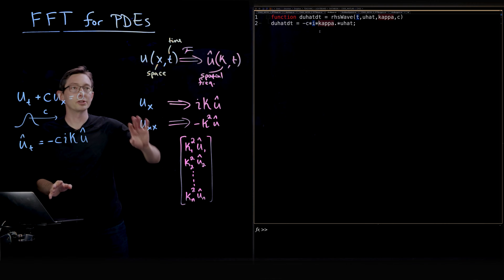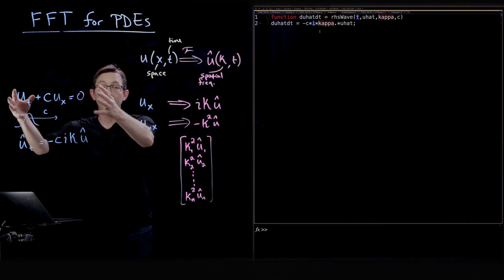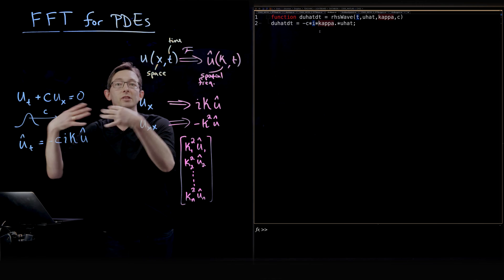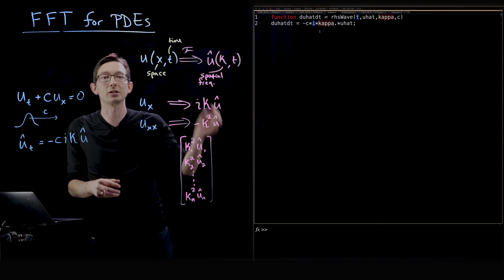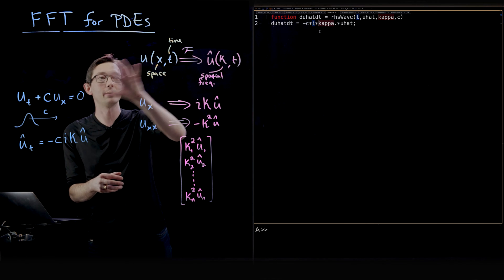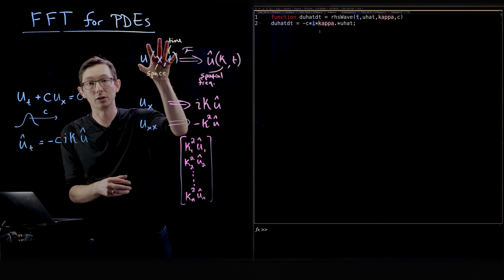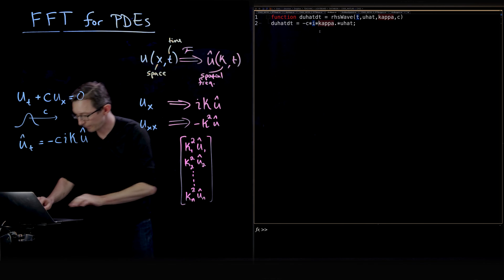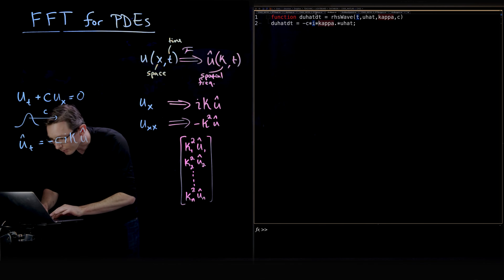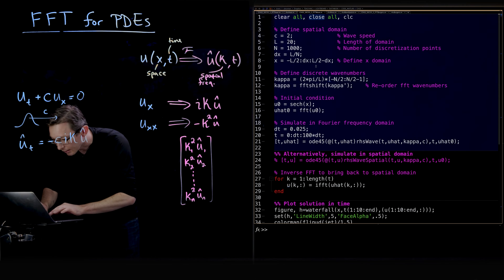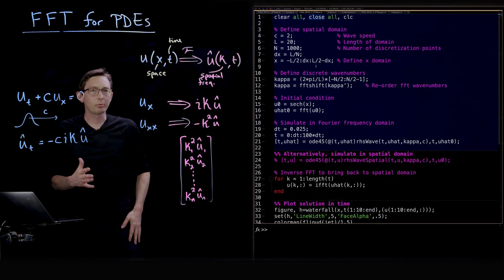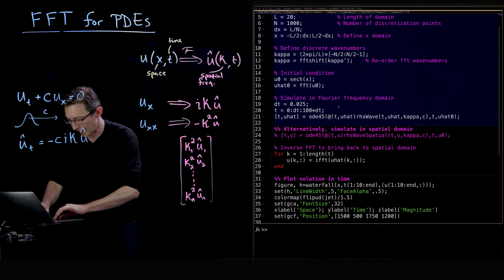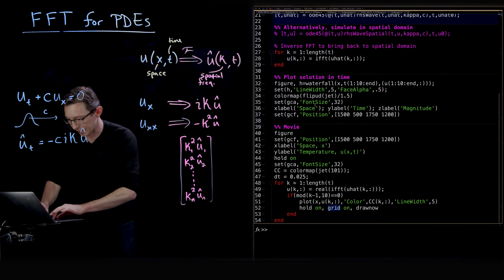Really simple — we're always working in the Fourier domain, in u-hat space. Once we've solved this PDE, we inverse Fourier transform and recover our function u as a function of space and time. Let's run this. It runs really fast, and now I'm going to plot a waterfall plot.